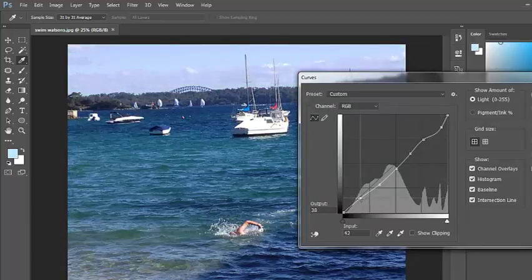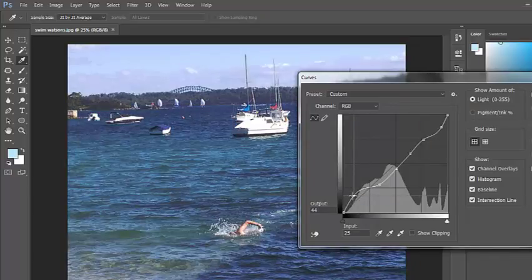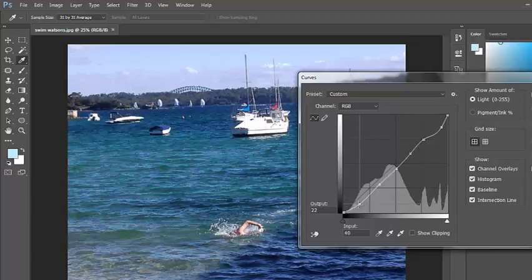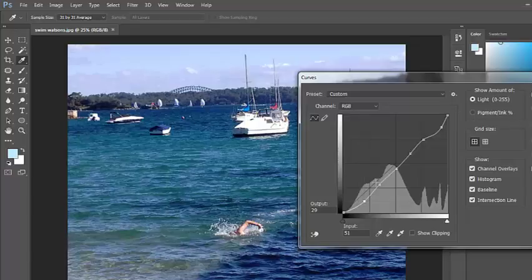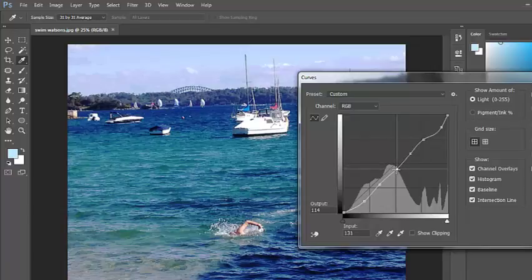I can tell these darker areas to be a little bit lighter or a little bit darker. So I can adjust my image in a number of different ways through the Curves menu.